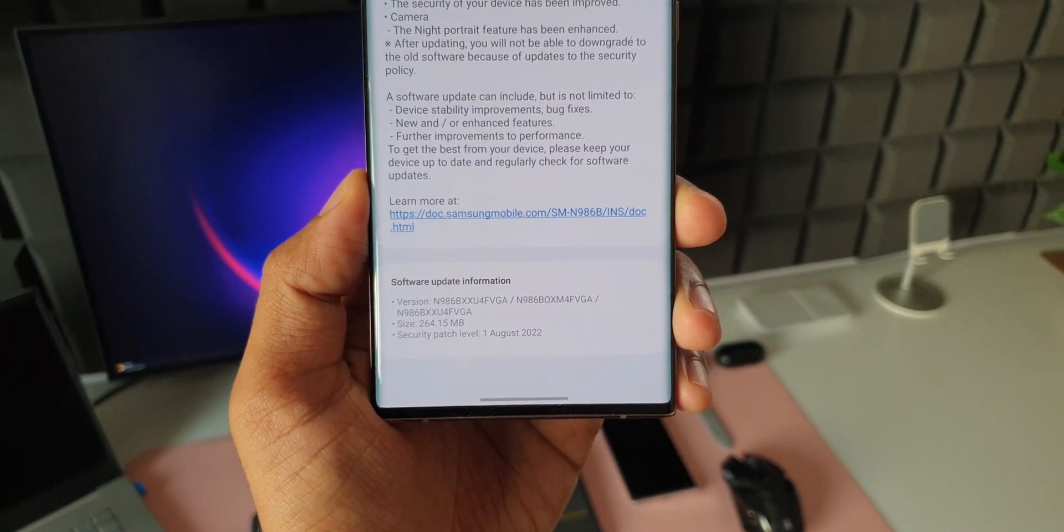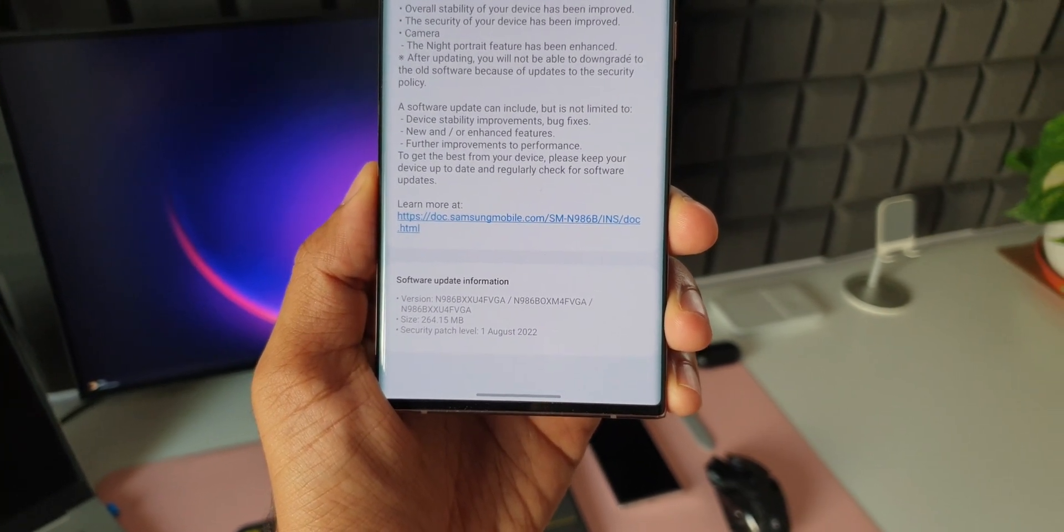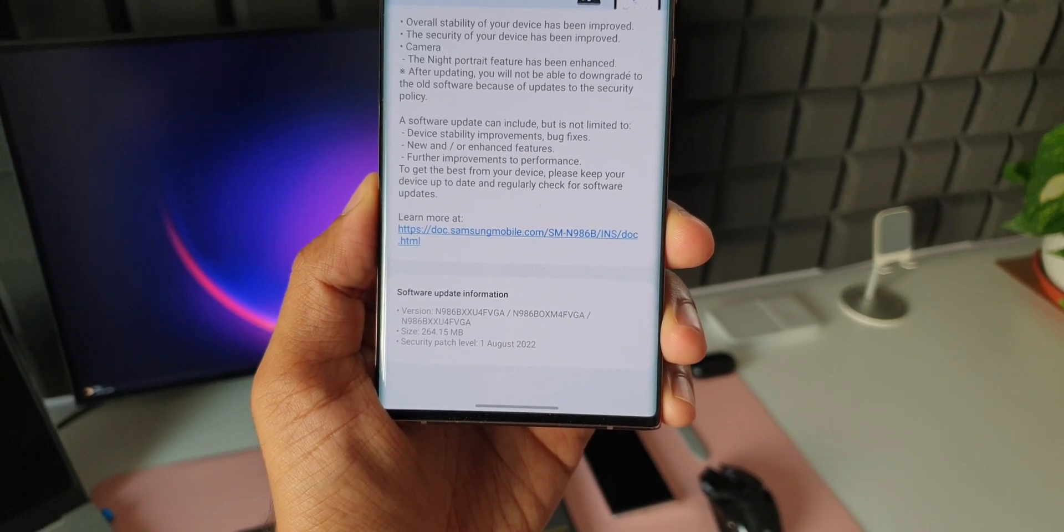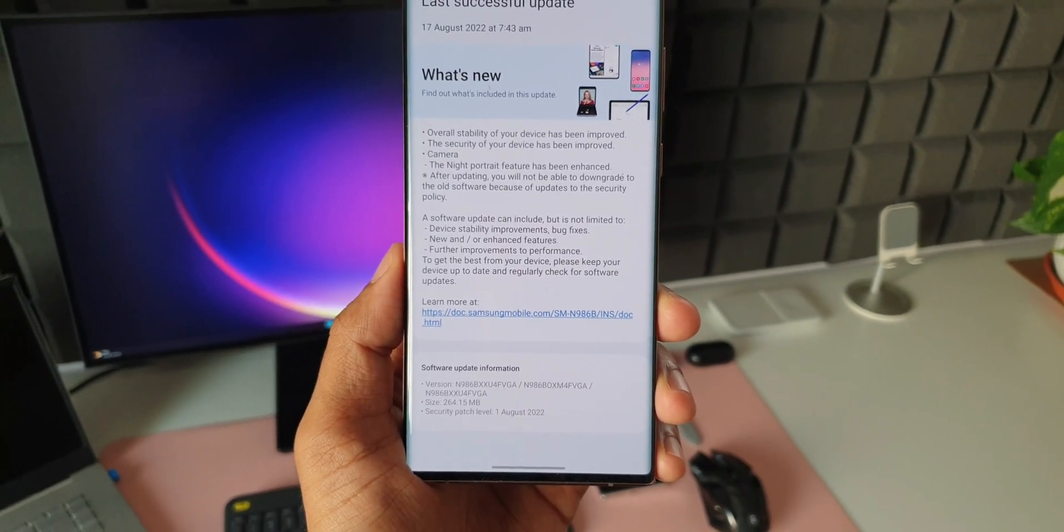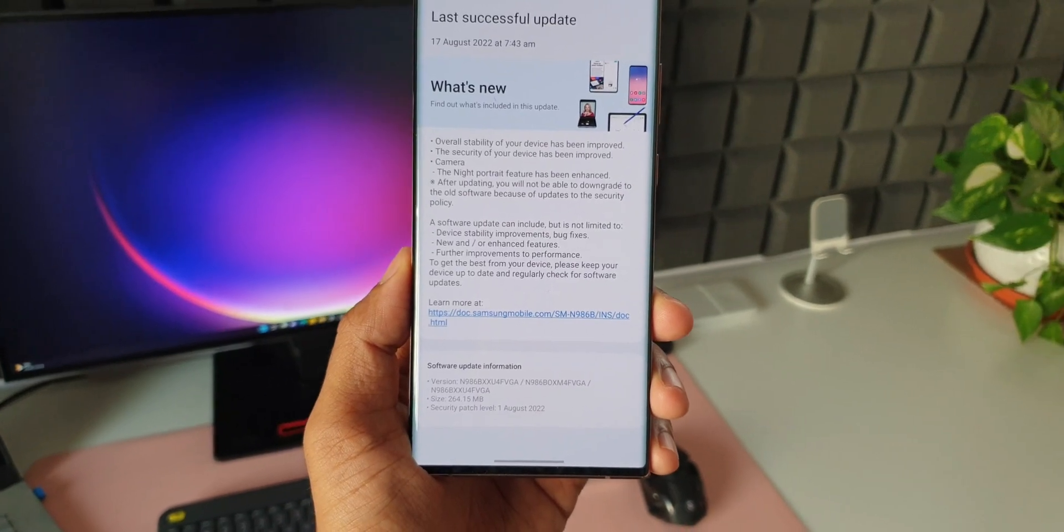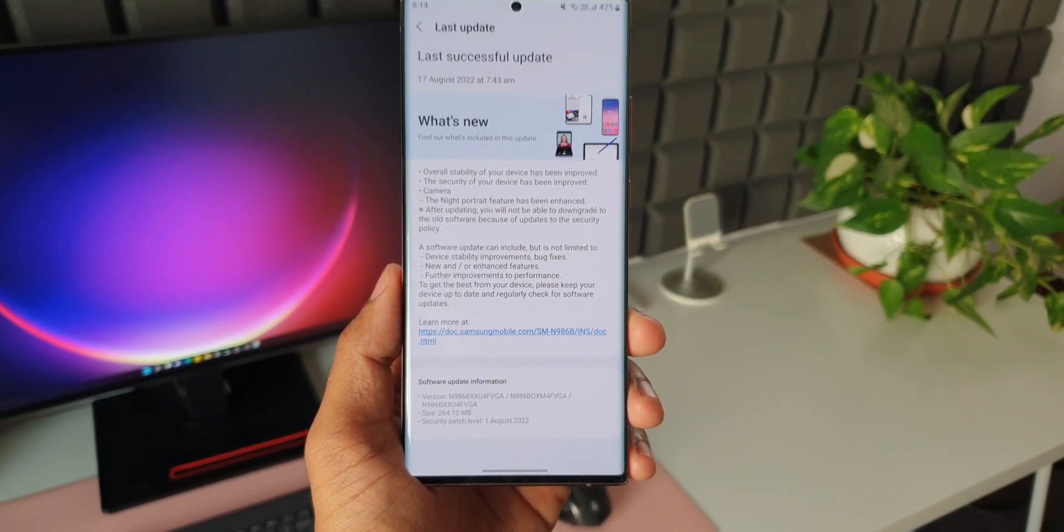In this changelog, as you can see, it says overall stability of your device has been improved, the security of your device has been improved, and we also have got something interesting here. The camera night portrait feature has been enhanced.